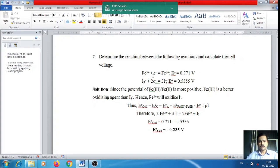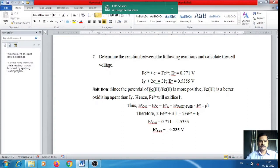Good morning. Let us continue solving numerical problems on electrochemical cells used in the potentiometric method of analysis. Based on the problems solved so far, you have gained knowledge on how to determine the E-cell value for any given electrochemical cell — whether for a half cell or the overall cell. From the E-cell value displayed by a potentiometer, we can determine the concentration of the species involved in forming the electrochemical cell.